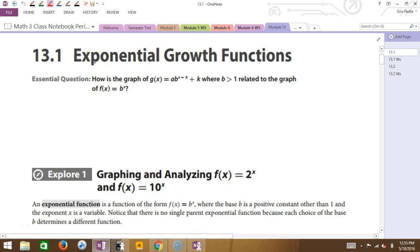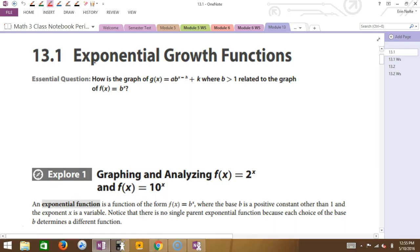So 13-1 is exponential growth, and 13-2 is exponential decay. The two functions I gave you today as a warm-up were growths. So what can you tell me about a growth? It gets bigger — exactly. An exponential function is something that grows and gets bigger and bigger and bigger exponentially.